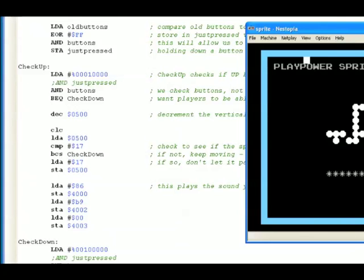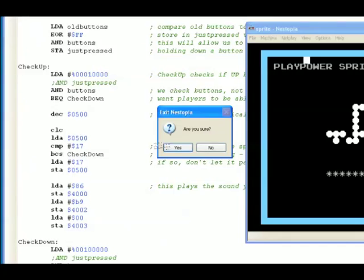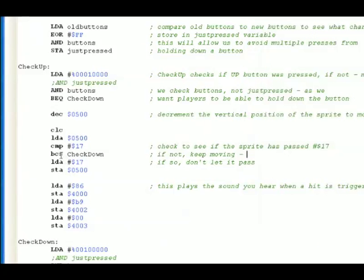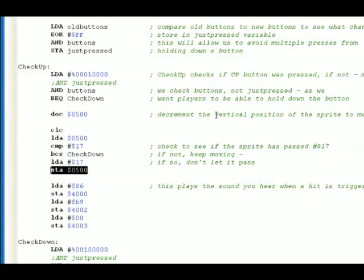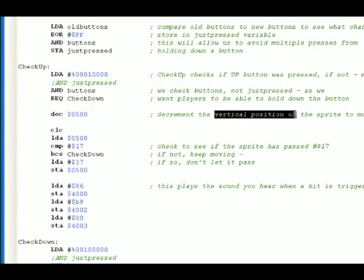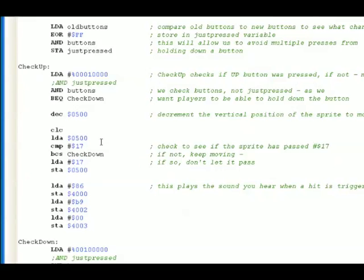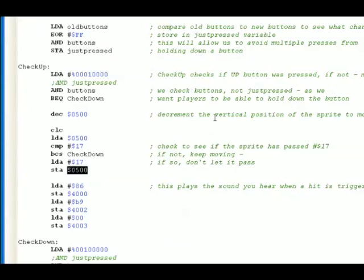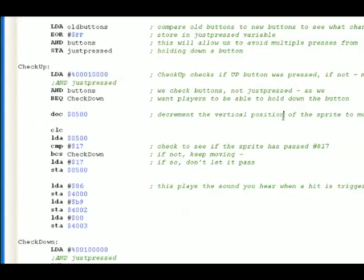So why does it stop? It stops because if it isn't, this is if it isn't, we go to check down. If it is, we take the number 17, we load it into the accumulator, and we store it into $500, which is the vertical position. What we're saying is, move it up. Is it at 17? If it isn't, let it keep going. So let it go from 20 to 19 to 18 to 17, but once it gets to 17, keep putting 17 in the vertical position. So we're literally just loading that same value and putting it back into the vertical position, not letting it go any further.